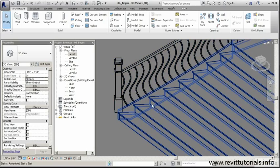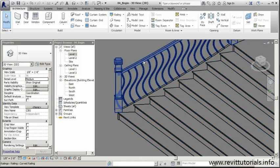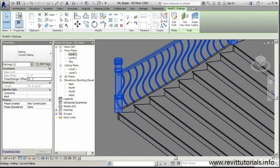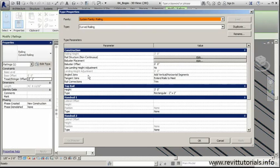To do that, we'll jump back, click on my railing system, go back to Edit Type. This time we're not going to mess with the baluster placement, but we are going to mess with our rail structure.